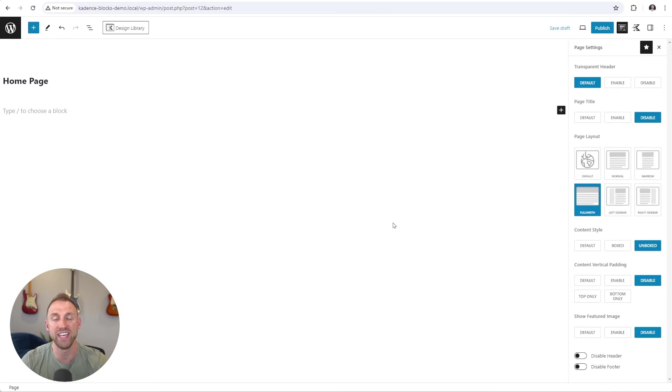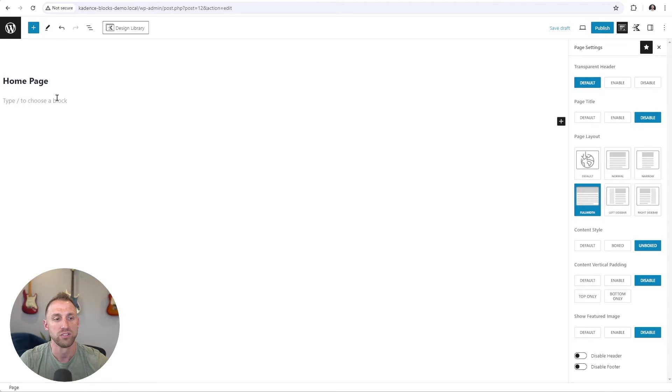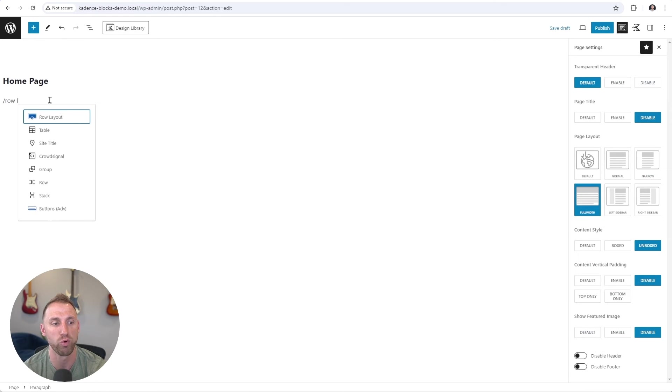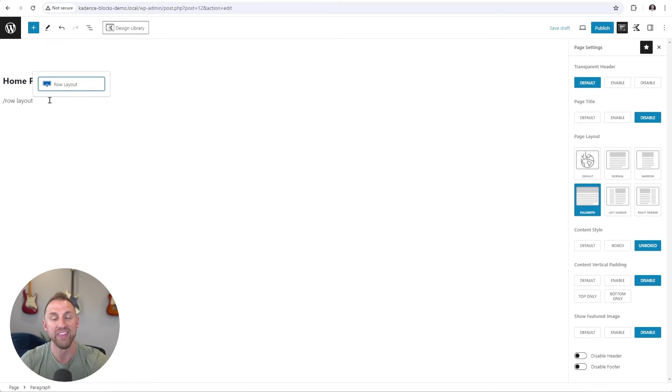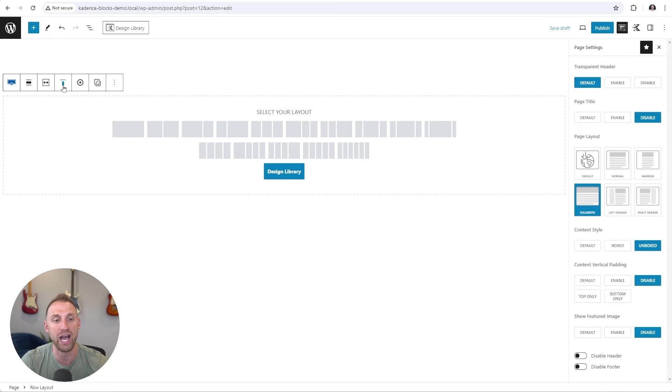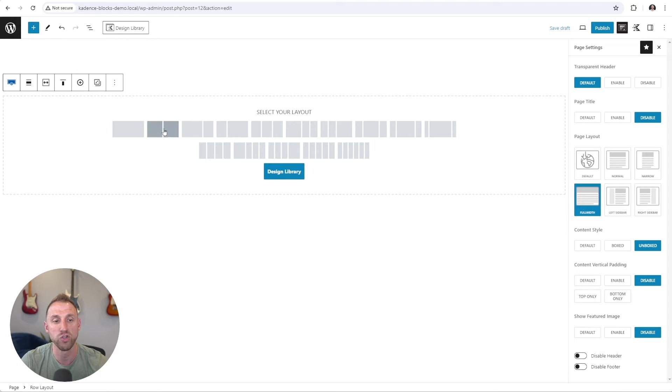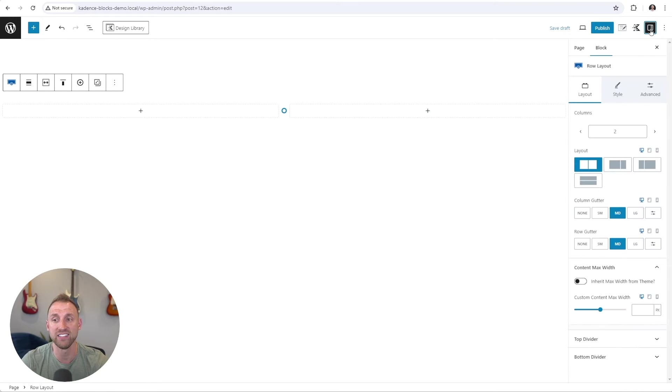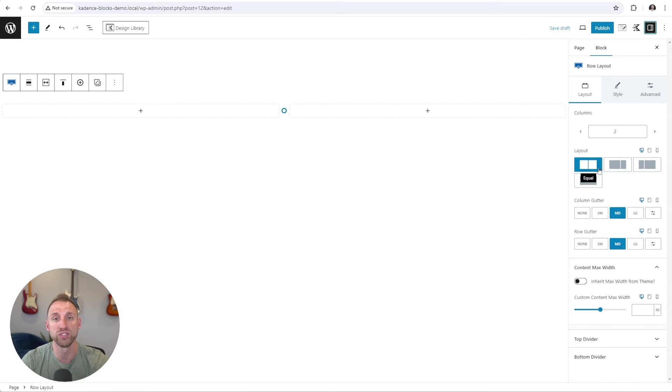So let's build a hero section in Cadence Blocks. I'm going to click in here, type a forward slash and type row layout. And the row layout block is the absolute foundation for building pages within Cadence Blocks. Simply choose your row layout, choose the number of columns that you would like to have your container to have. So I'm going to choose two columns here, and then I'm going to jump into the block settings here and start configuring our settings for a hero section.